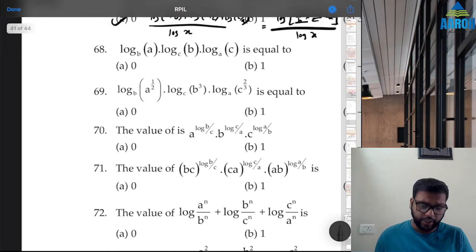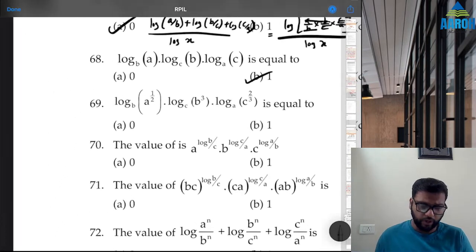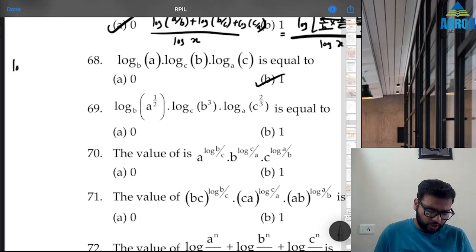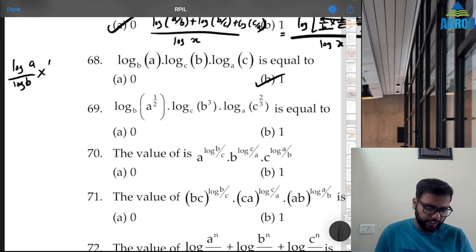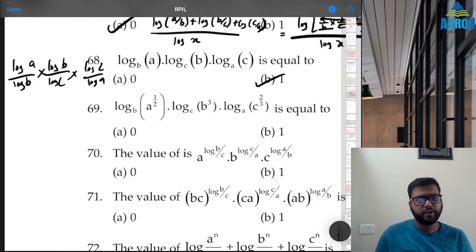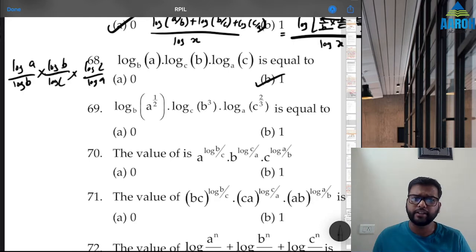Question 68: This is a straightforward property — the answer is 1. If you change the base, it becomes (log a / log b) × (log b / log c) × (log c / log a). Everything cancels and the answer is 1.